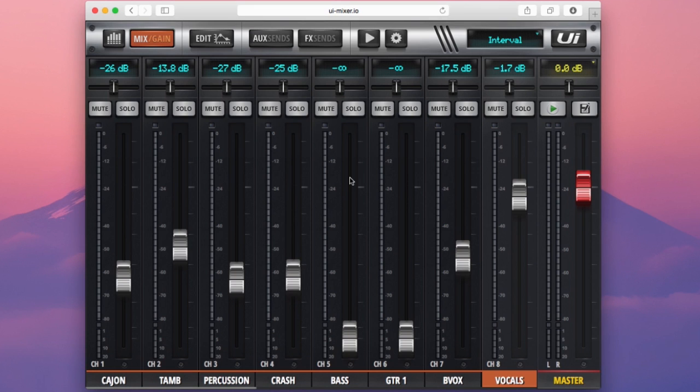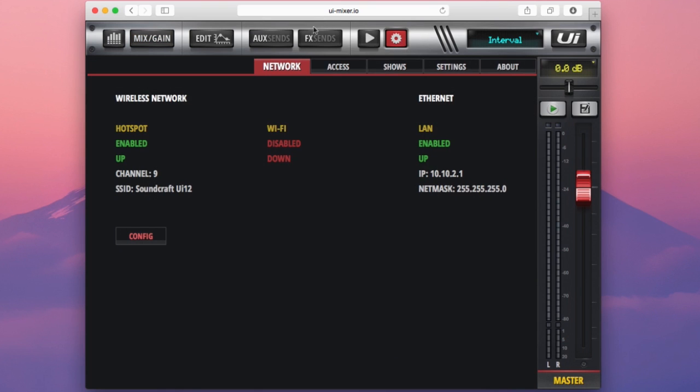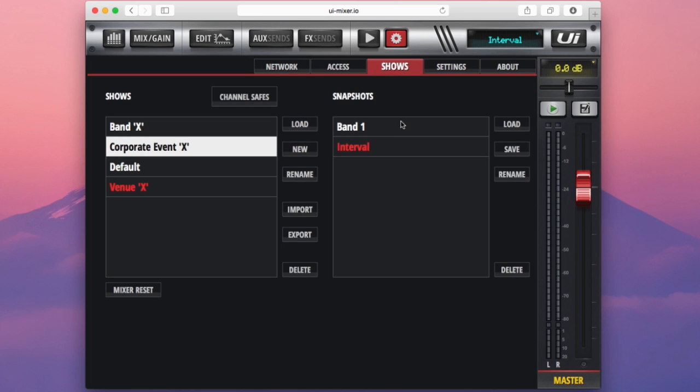The show menu can be accessed and managed from within the settings tab on the L1 navigation section. If I press the settings button here and select shows on the L2 tabs, I'm now in my show menu here. This is your central hub for show and snapshot management on your UI console.